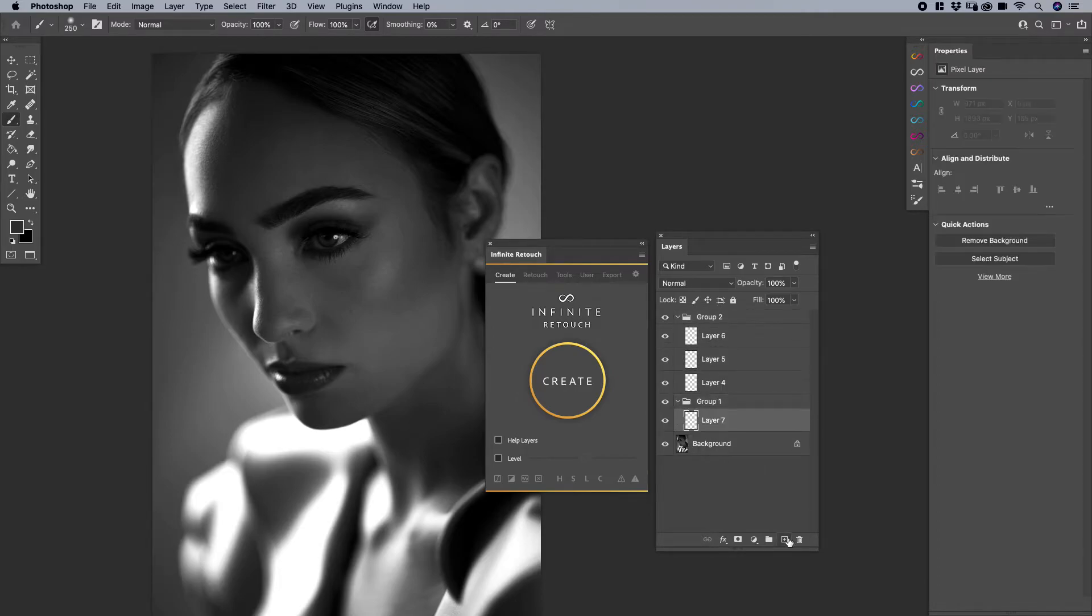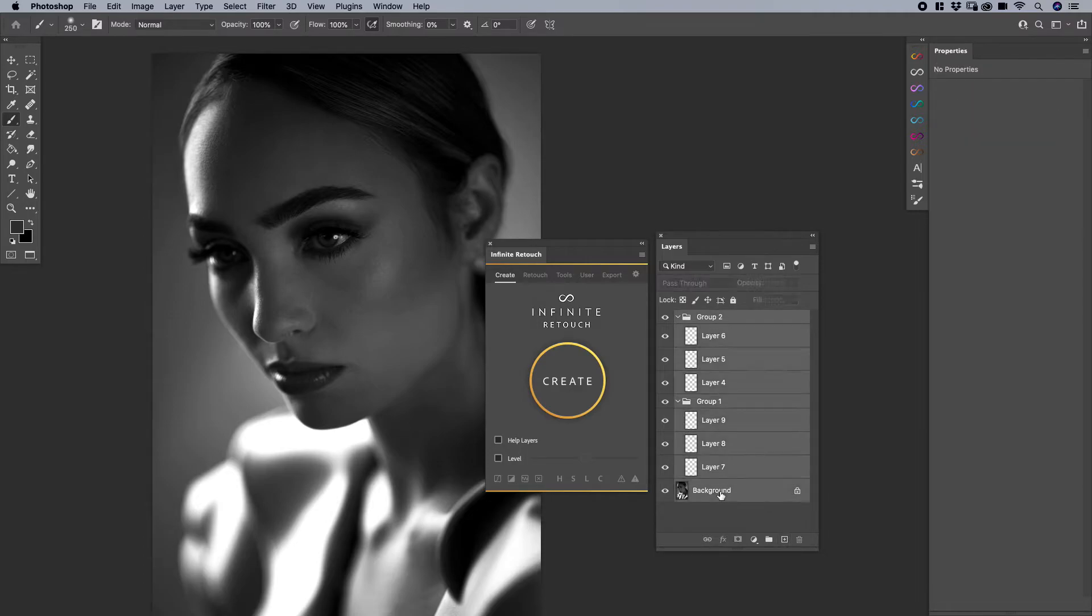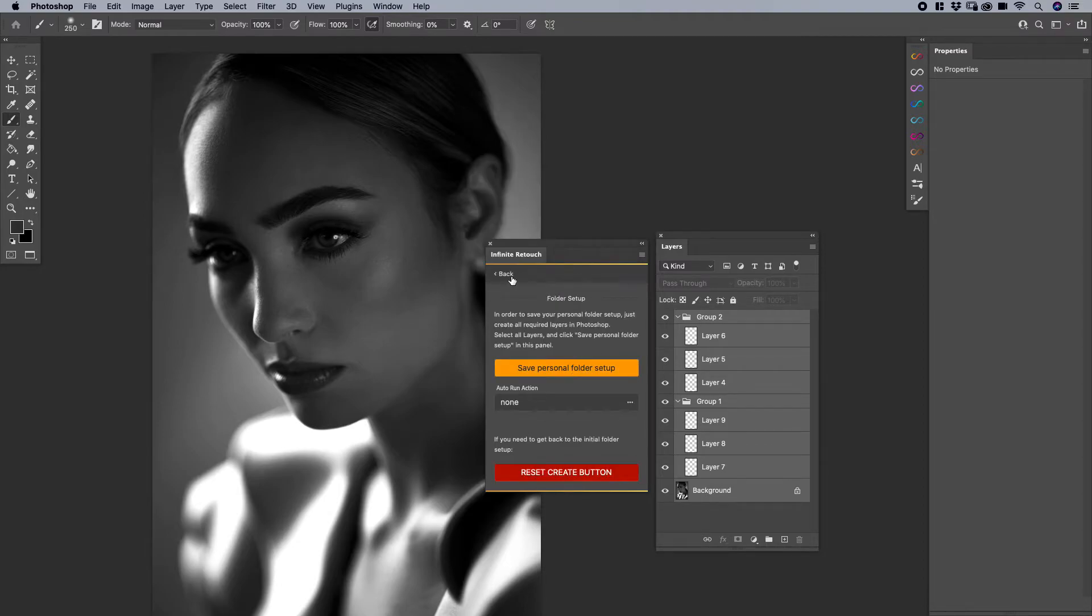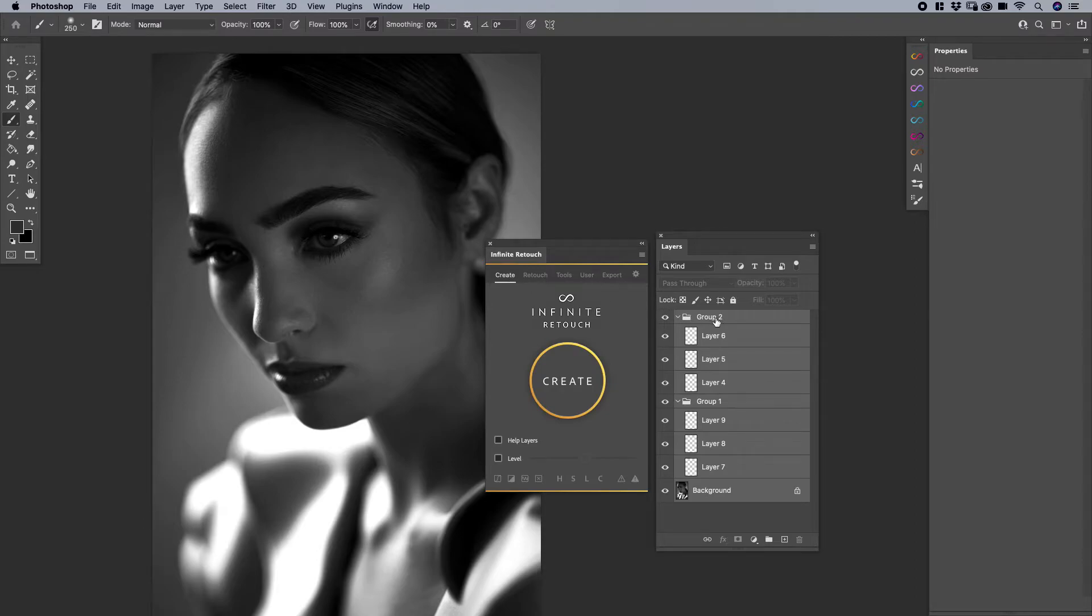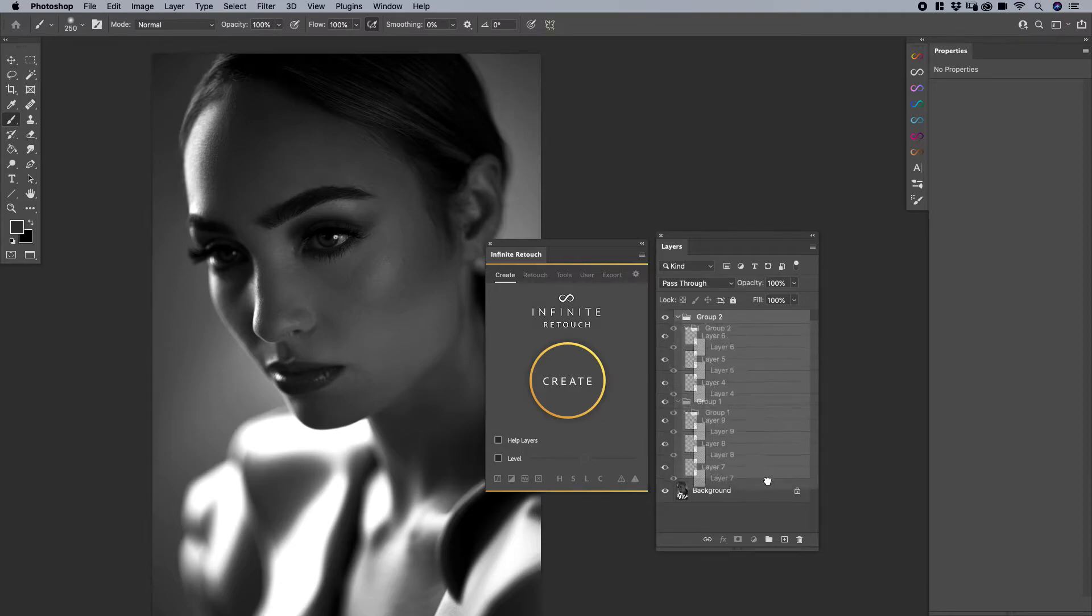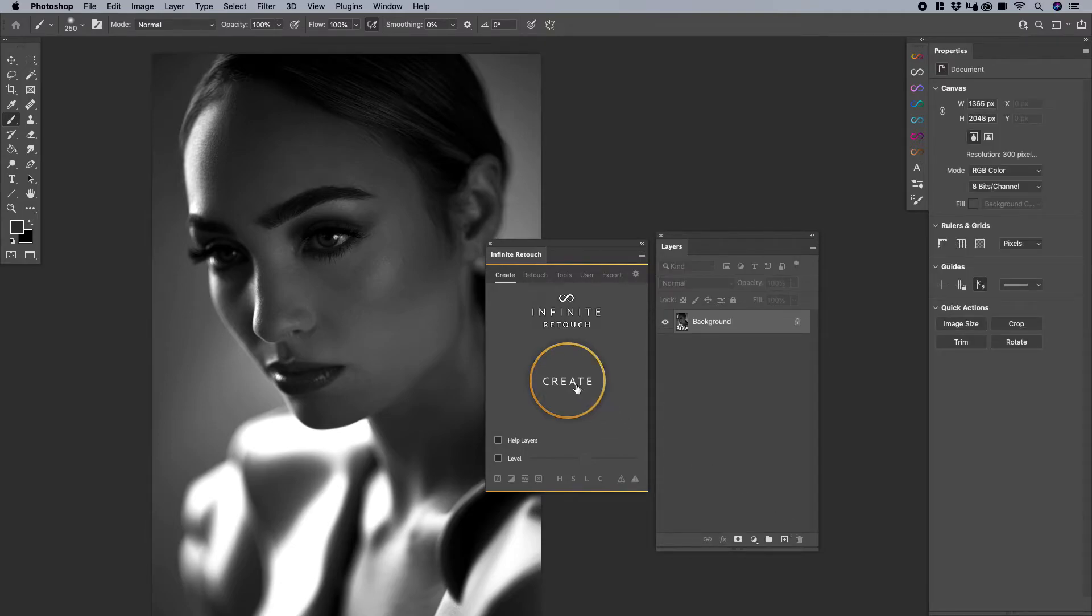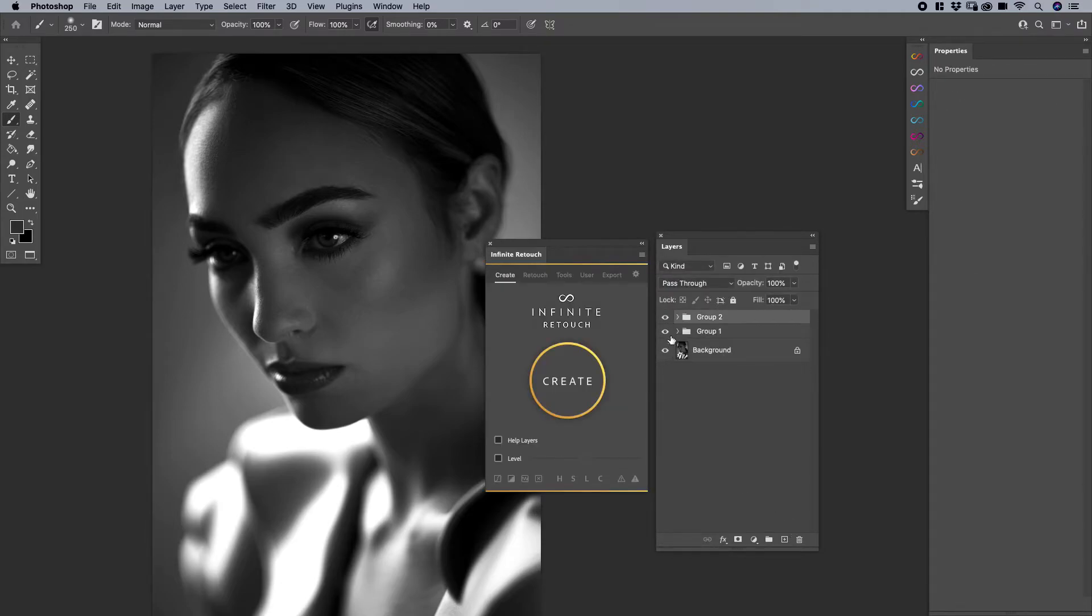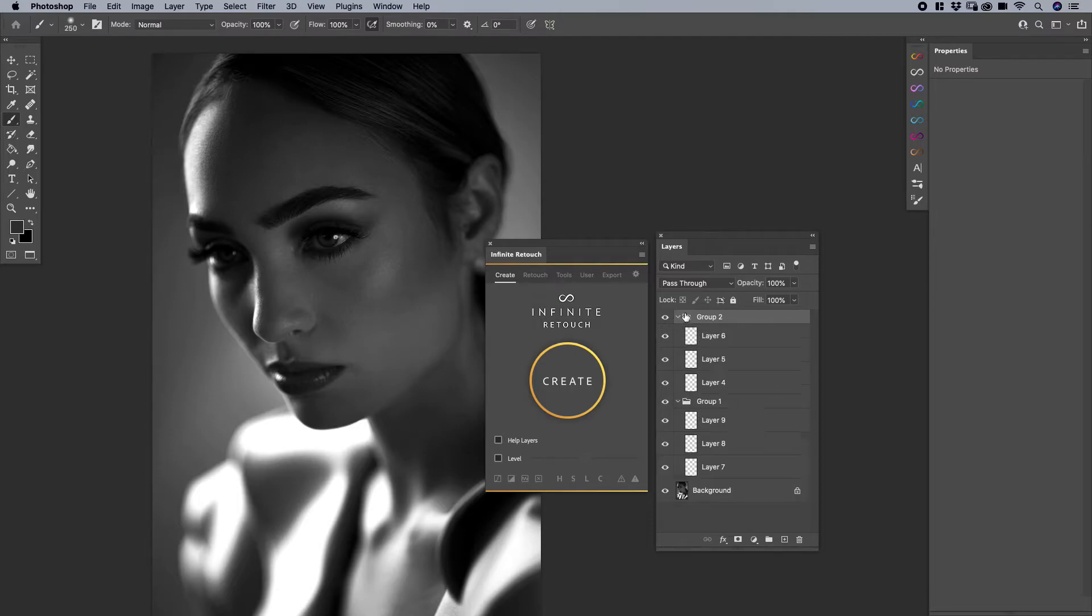So again, what I always encourage people to do, make sure that you have the background layer selected as well as the top layer. Then you want to come here and say saved folder setup. Now, if I've done it correctly, let me just make sure that these layers are deleted. I click on create. Now within group one and group two are all the layers that you intended to save.